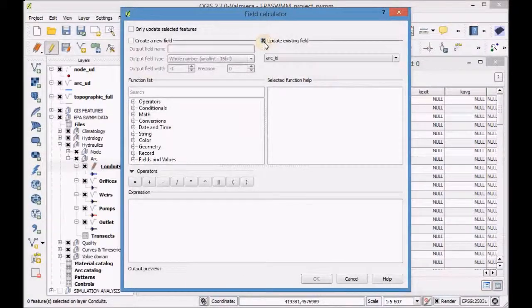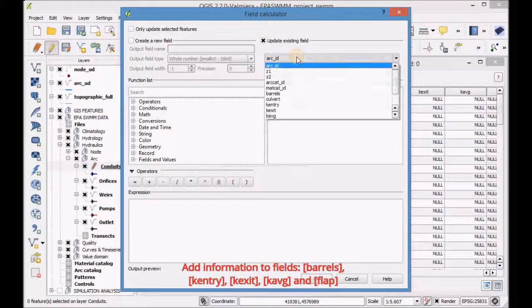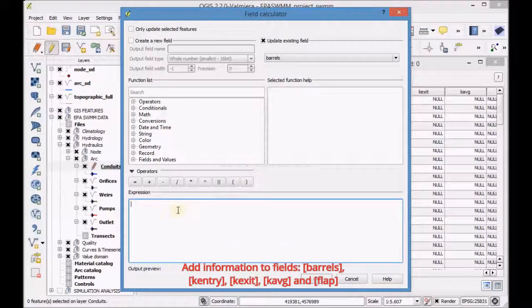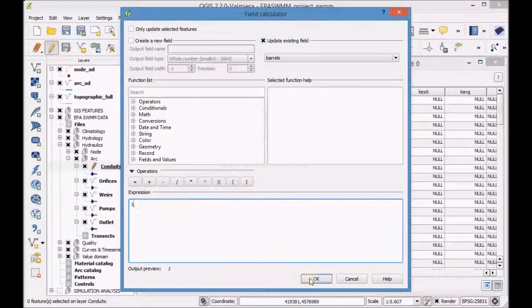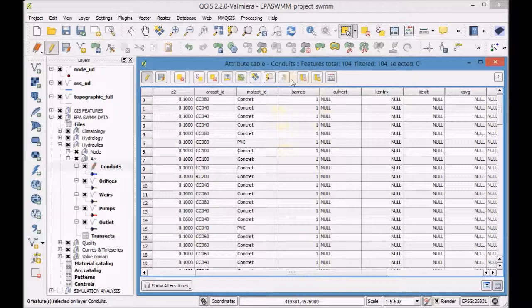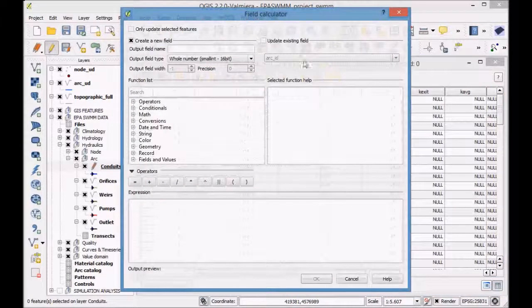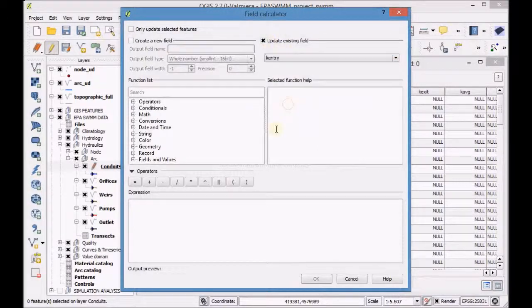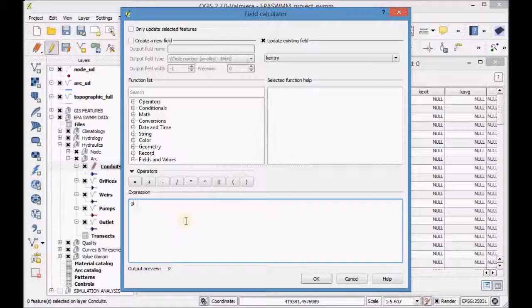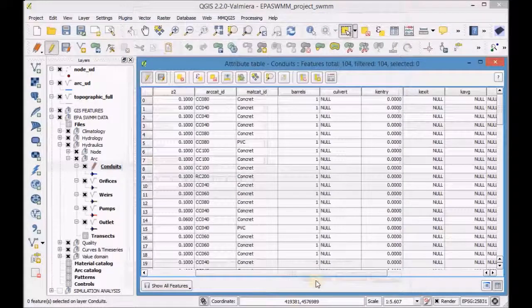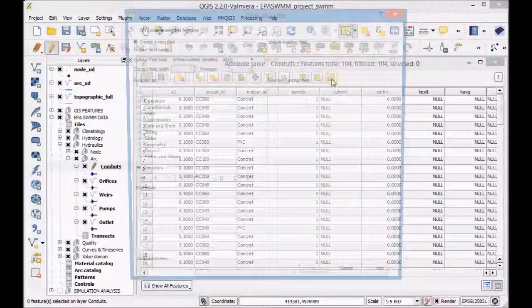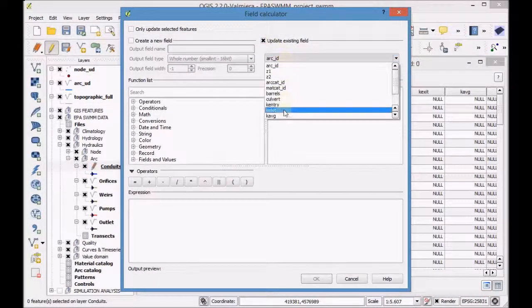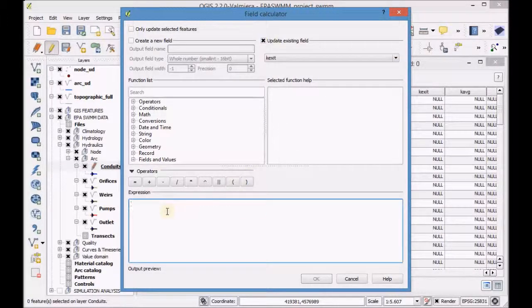Add information to the fields: barrels, k-entry, k-exit, k-avg and flap. Add information to the RQD layer.